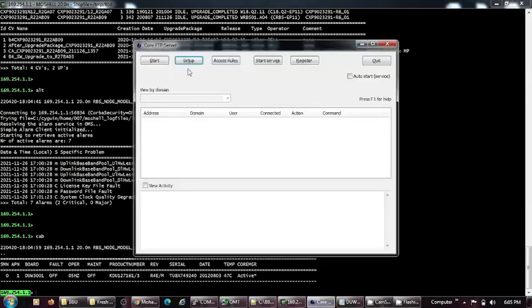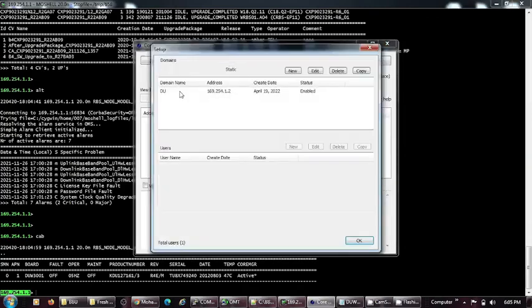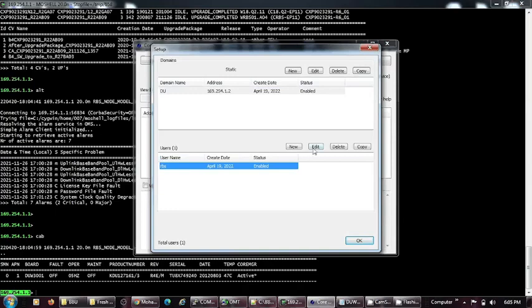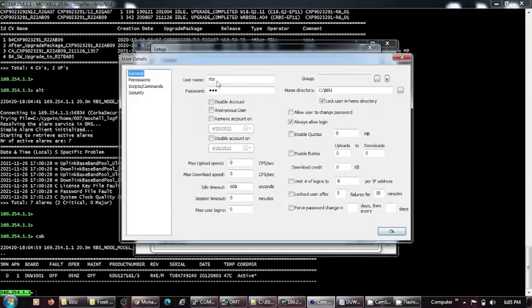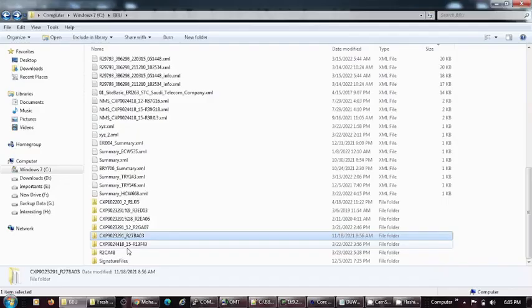I need to show you my FTP setup. I am using Core FTP. It is pretty much easy to do the setup. My username and password is RBS and my home directory is CBBU, this folder.